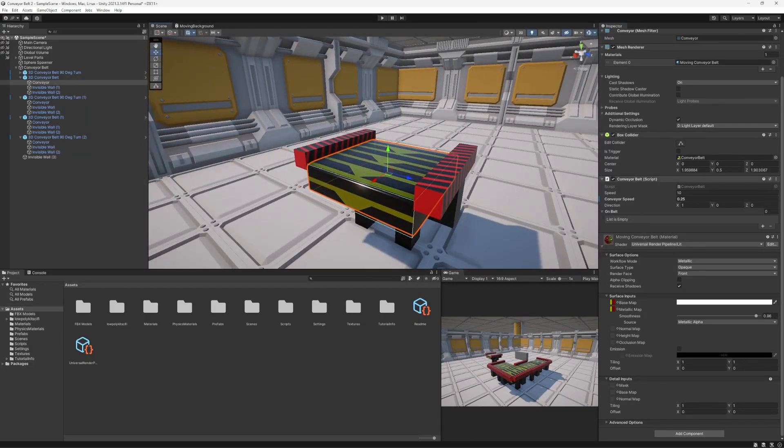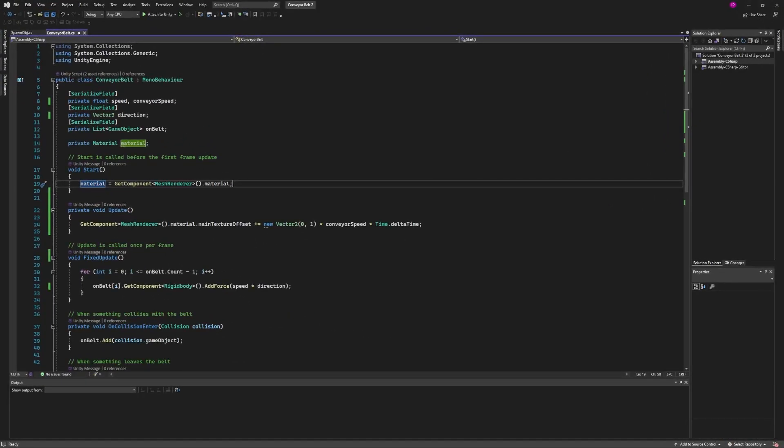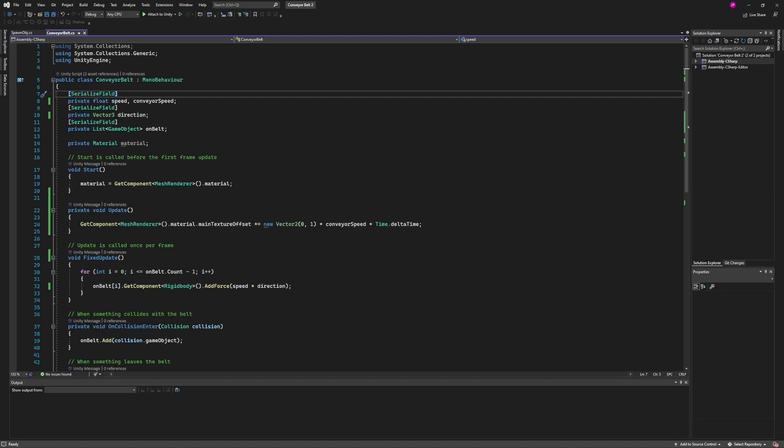And then we have this conveyor belt script. That's where all the magic happens. Opening that up, we see that we have a couple variables at the top. They're all private so that other classes can't see them, but they are serialized so we could still edit them in the inspector.